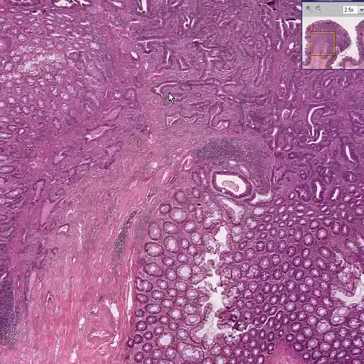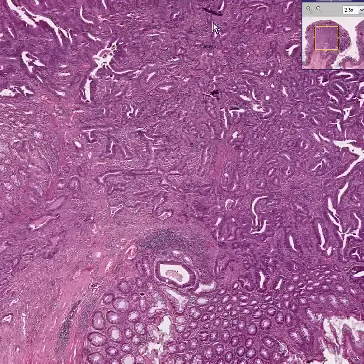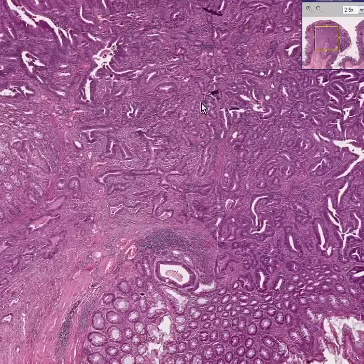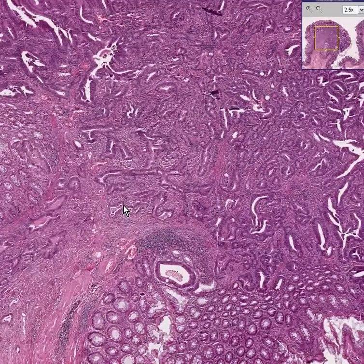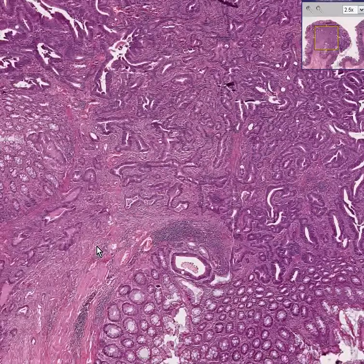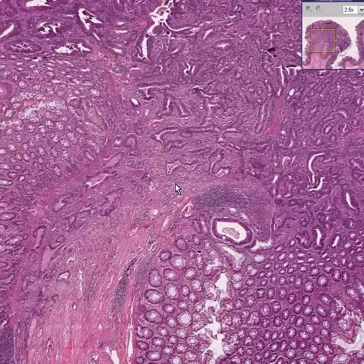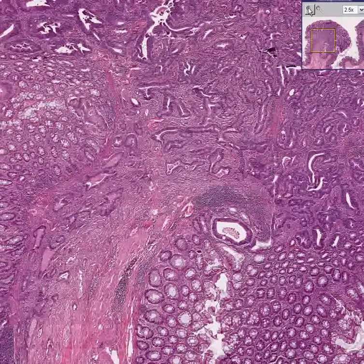This one did turn into cancer, and by the time you know that this is the polyp over here, some of these glands of the polyp have decided to invade into the connective tissue of the stalk.